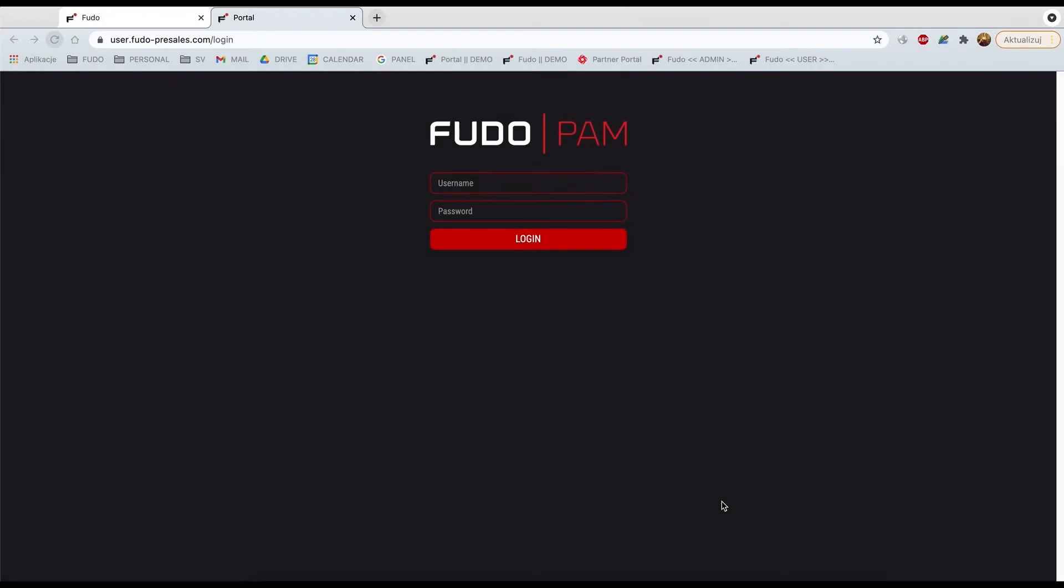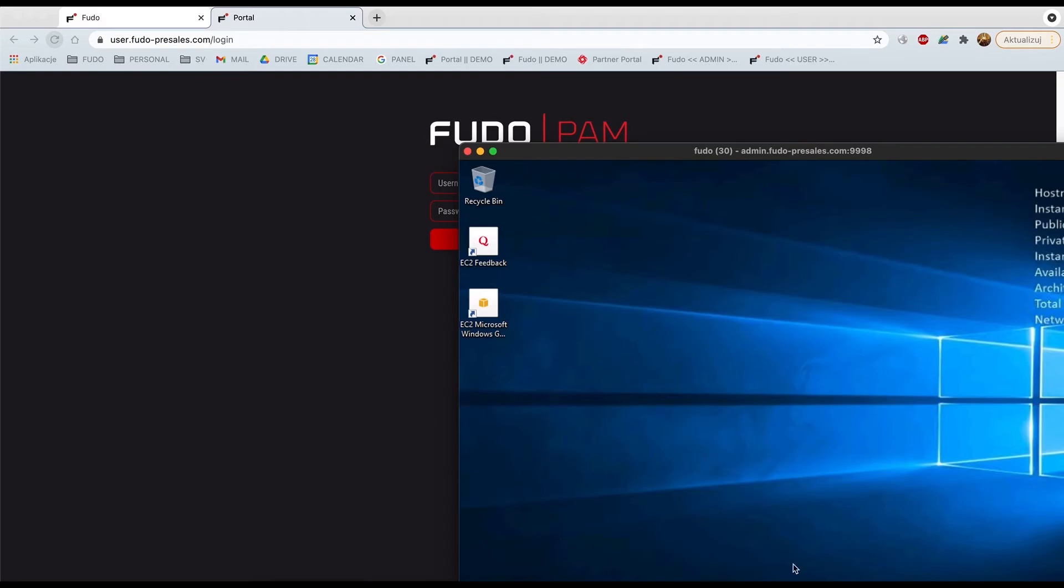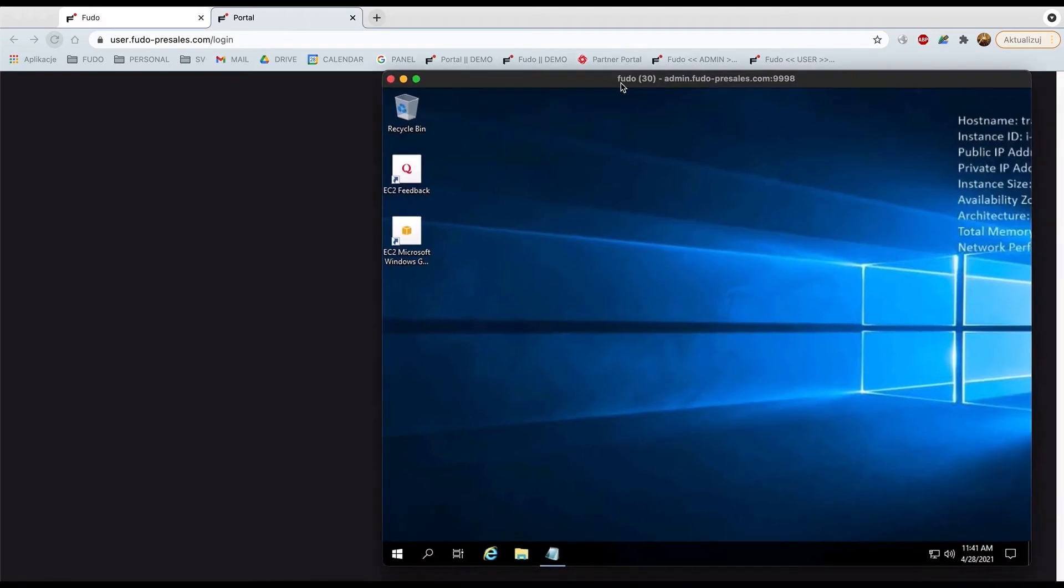I've logged out from the portal. It's not necessary to have this access at the moment. However, the session that we've launched is still ongoing in the background. Here it is, the same session that we opened.